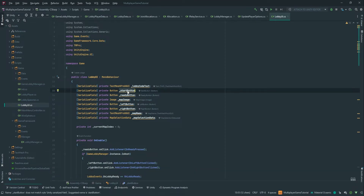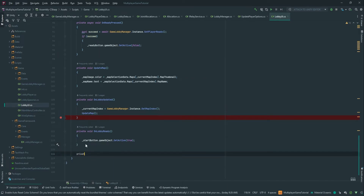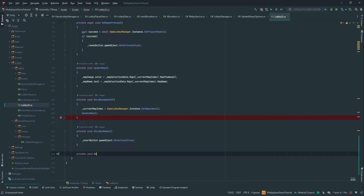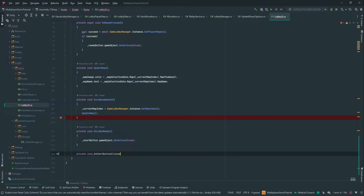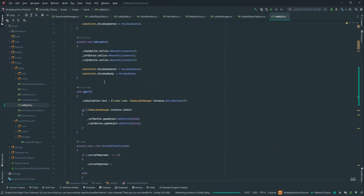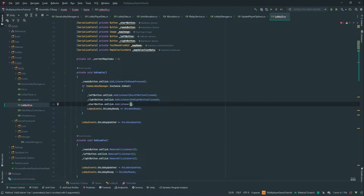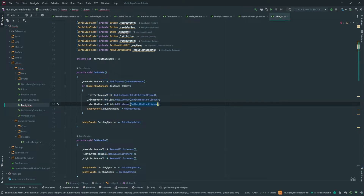The first thing we're going to do is create a method for when we click the start button. So we have private void OnStartButtonClicked. This method is going to be passed to the button as a listener — OnClick.AddListener and then OnStartButtonClicked.